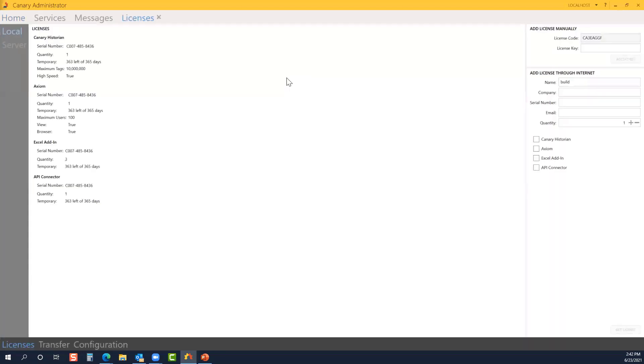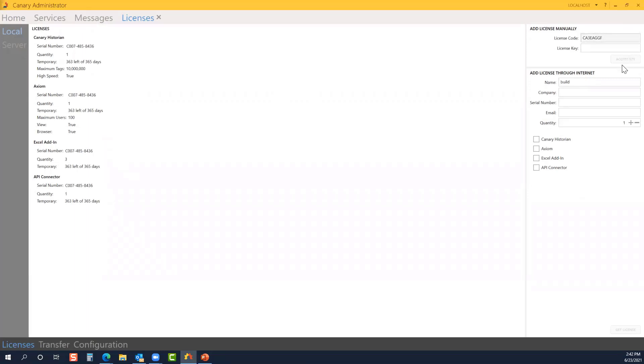Now, it's very important to license your Canary system. There are two ways to do this. If you're licensing on a machine that does not have internet access, you can do so manually. This allows you to enter a license key and that can be obtained by providing the license code and serial number. You can do that to Canary Labs either through our support team or you can do it on our website. The most common way would be to add the license through the internet, and you would fill out these forms as well as the email and select the components that you're looking to license.